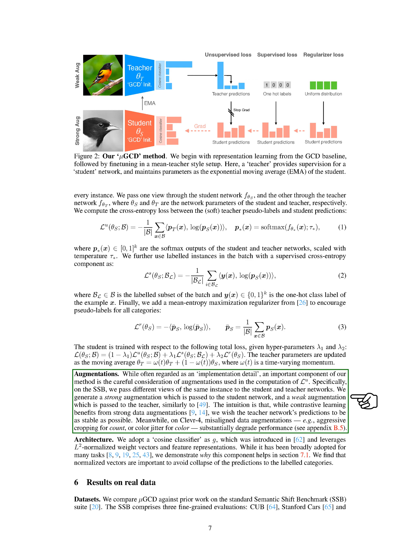For the architecture, we use a cosine classifier as G, which uses L2 normalized weight vectors and feature representations. We found that normalized vectors are crucial to prevent the predictions from collapsing to the labeled categories. We tested Mu-GCD against previous work on the standard Semantic Shift Benchmark, SSB, suite, which includes three fine-grained evaluations: CUB, Stanford Cars, and FGVC Aircraft. Although the SSB datasets do not contain independent clusters of the same images, they do have well-defined taxonomies, such as birds, cars, and aircraft. The SSB also contains curated novel class splits which control for semantic distance with the labeled set.